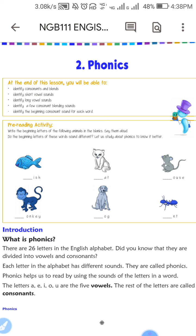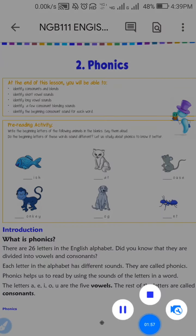A, E, I, O, U are the five vowels. The rest of the letters are called consonants — 21 letters, which are all consonants.